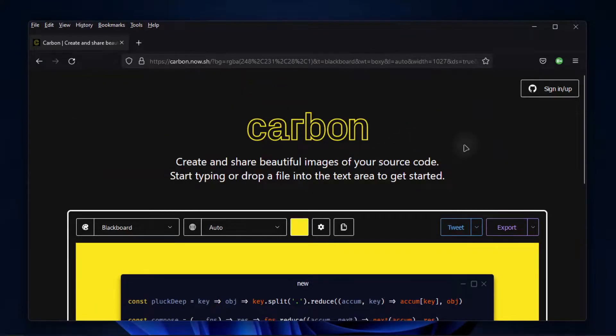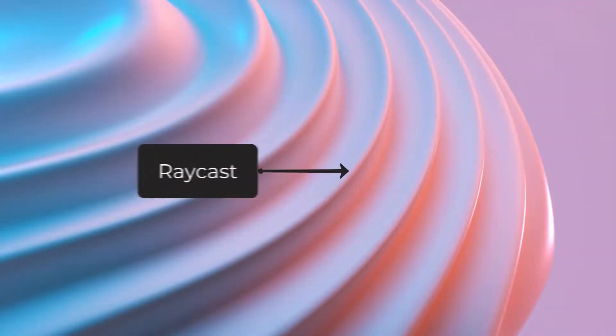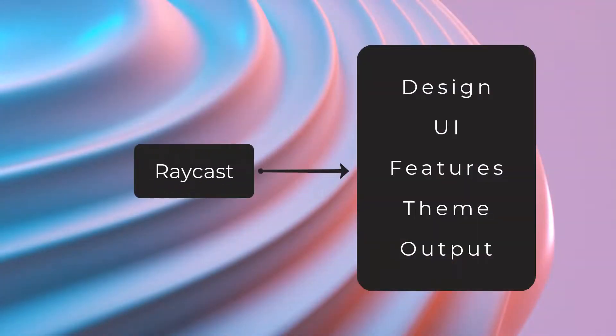Let's have a quick comparison between Raycast and Carbon. First, let's review Raycast. Talking about the design, it was great. For UI, I would say that it was nice.